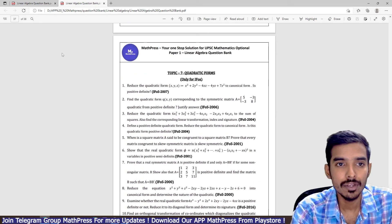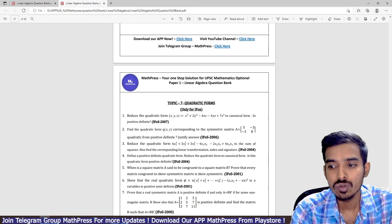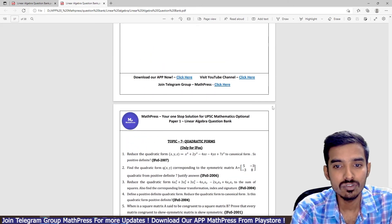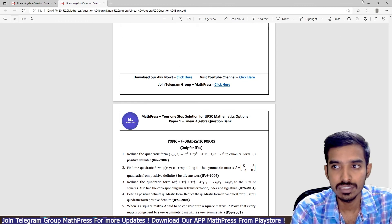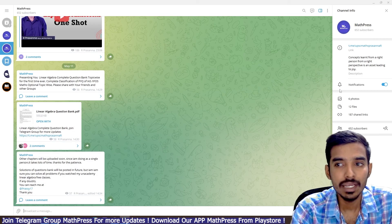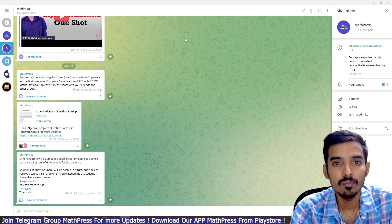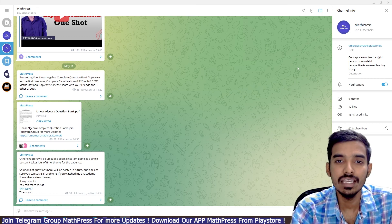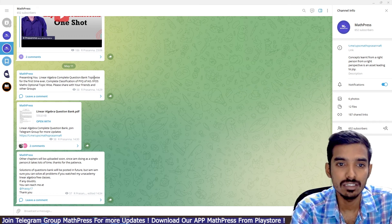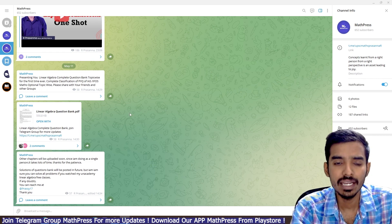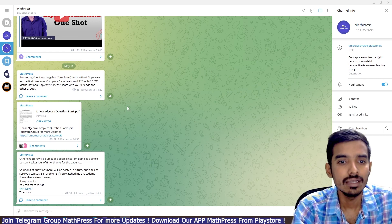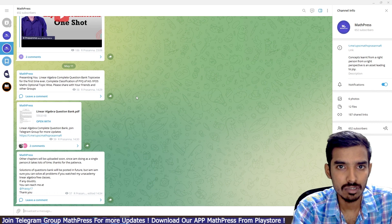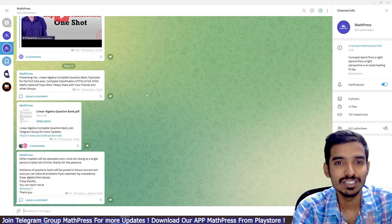You can get this PDF. It will be very useful for you—just practice all the questions. In the future, I'll post a solution for all these questions. To get this PDF, join Telegram group MathPress. I'll give the link in the description box. In coming days, I'll post question banks for remaining chapters also. Thank you, all the best.